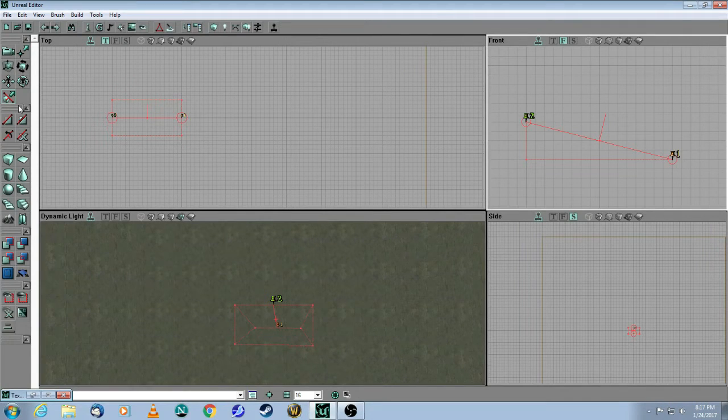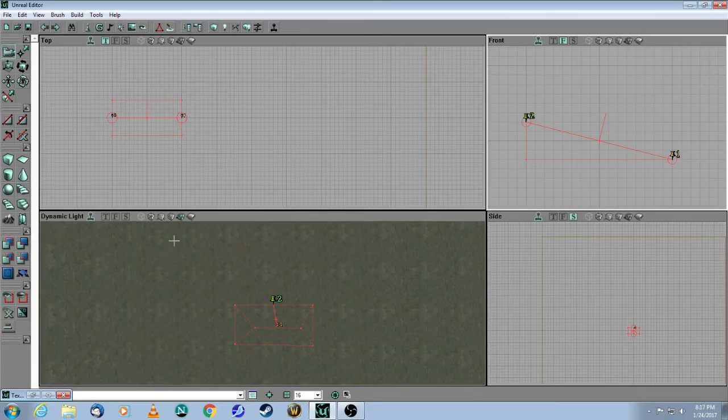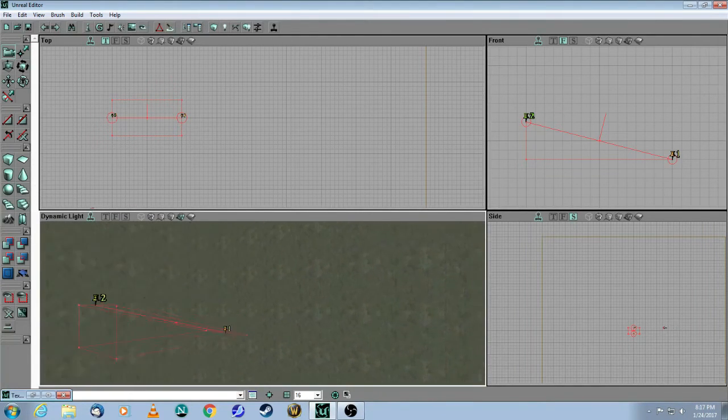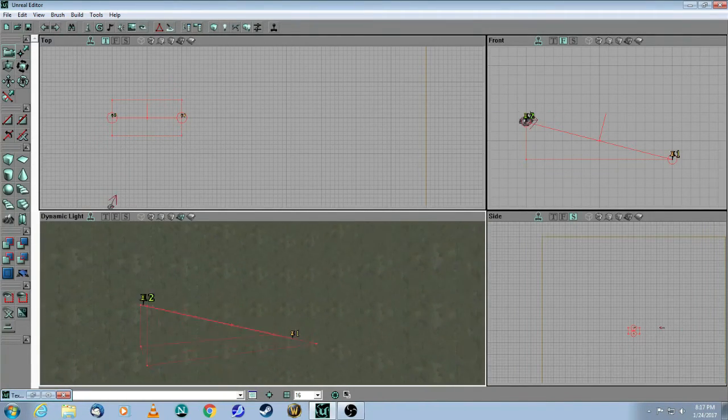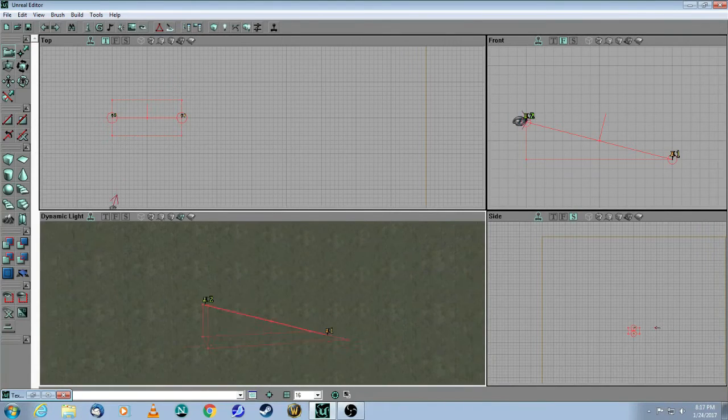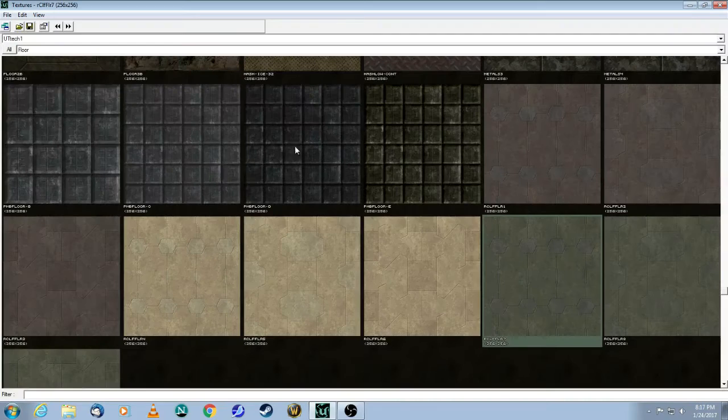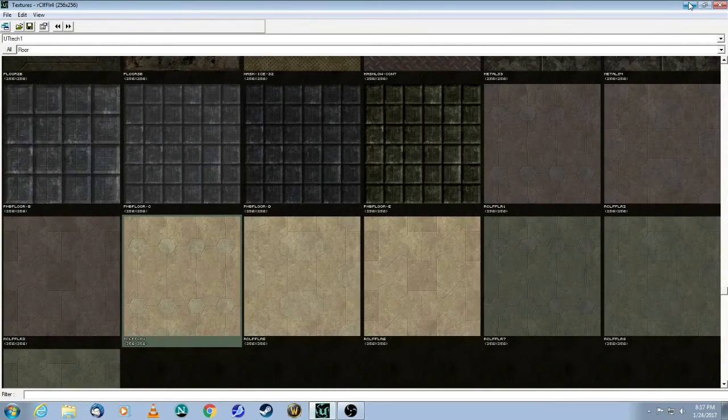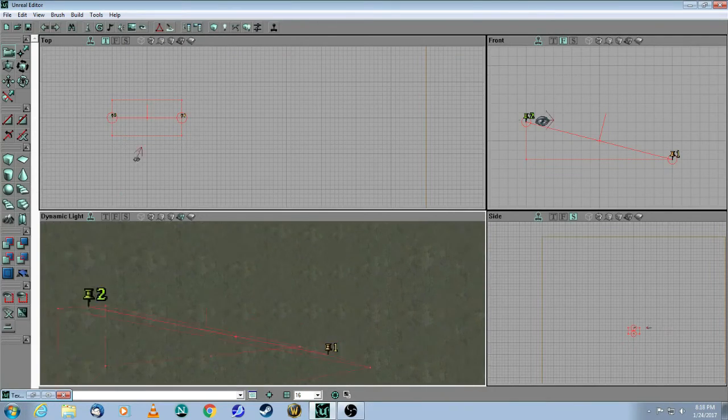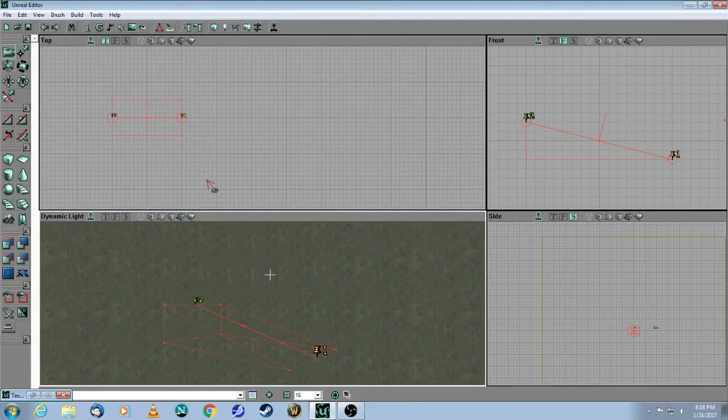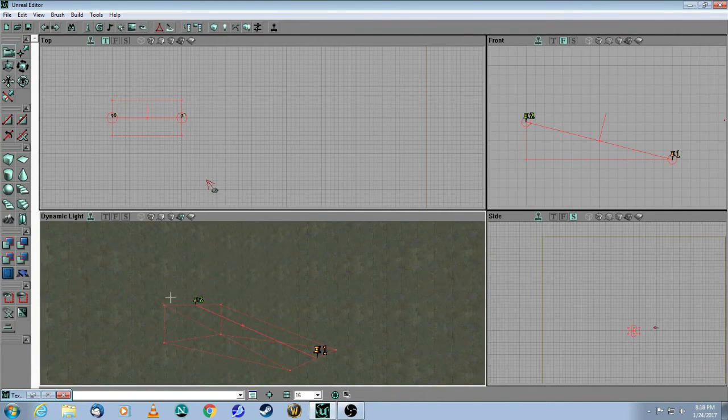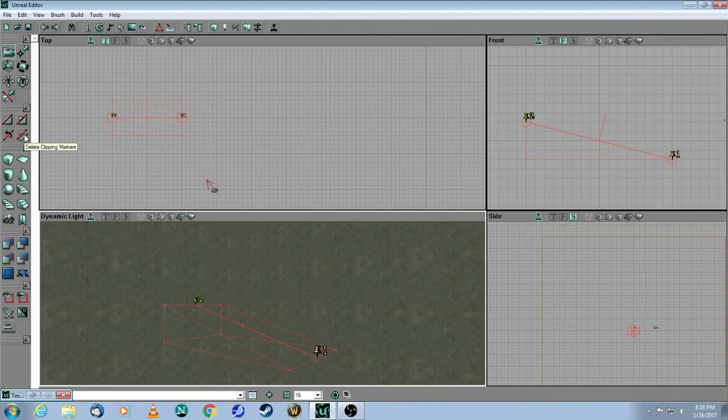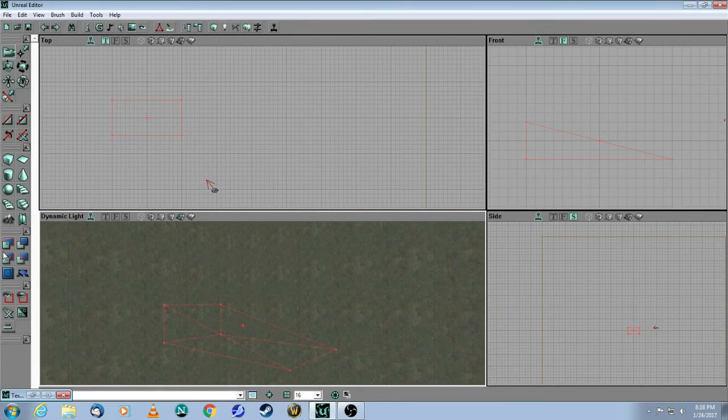So now remember, you have to go back to camera mode, so click on this icon, and now I'm just going to rotate the camera so you can see that I've now created a nice little ramp. Let's take a different texture so you can see it better. And now I don't need the pins anymore, so let's just get rid of them. This is the icon here. It's called delete clipping markers, so let's get rid of that, and now let's add our ramp.